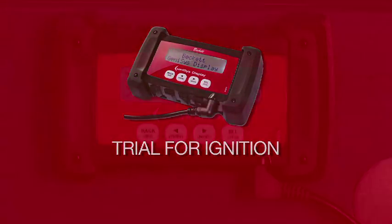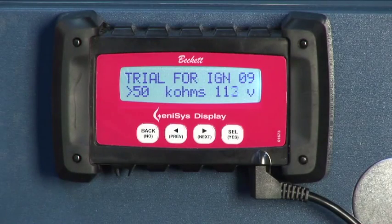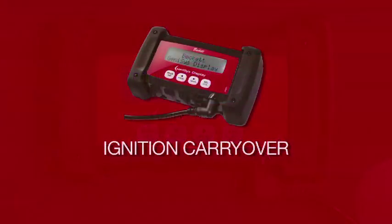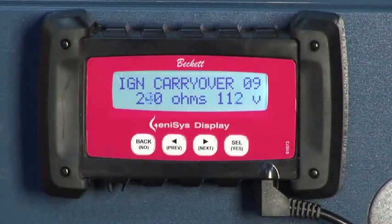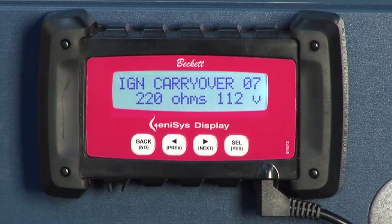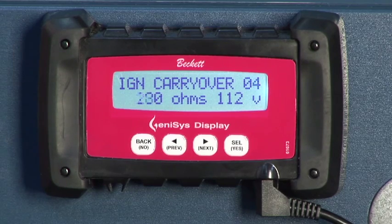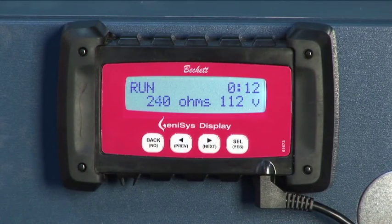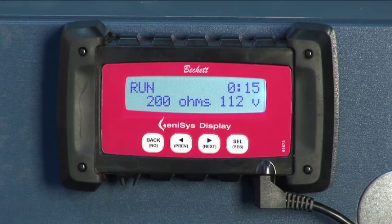Trial for IGN: This screen displays the amount of time left in trial for ignition before the control locks out. IGN carryover: This screen displays the amount of time that the igniter will remain on after the CAD cell detects a flame. Run: The burner run screen displays the number of minutes and seconds the burner has been firing.